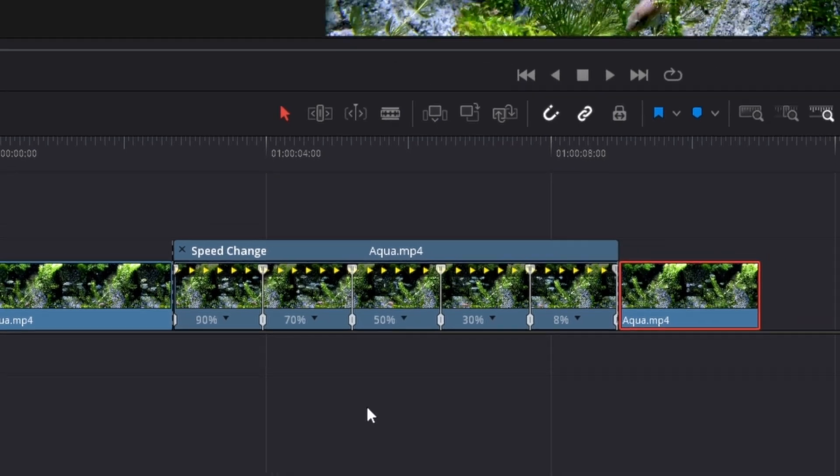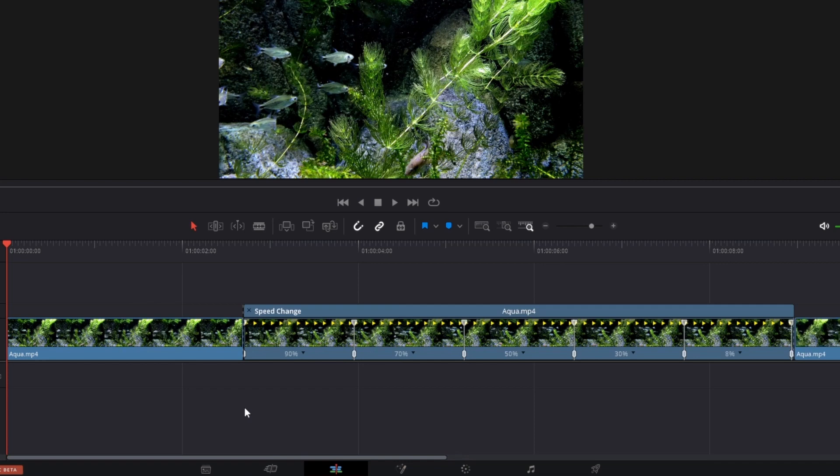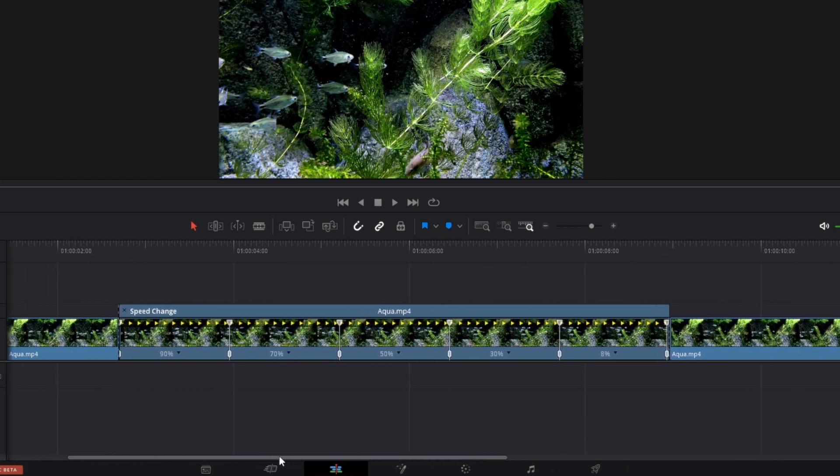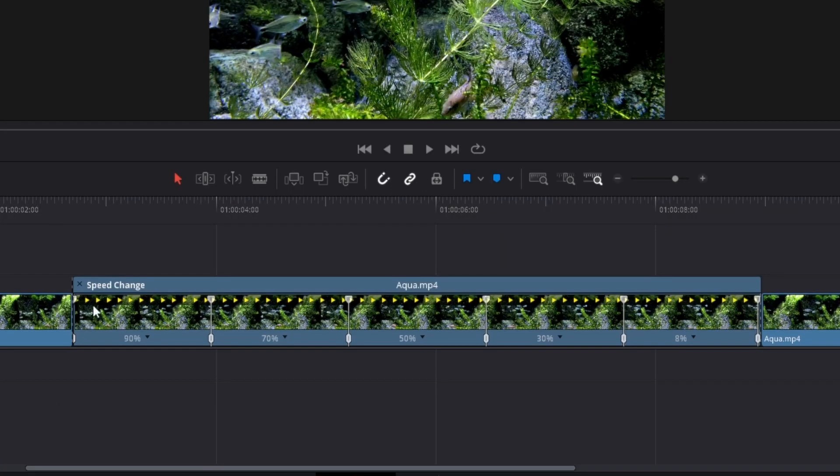To do this, I'm just going to zoom into the timeline a little bit and position the timeline here. I'm going to leave the 90, 70, and 50, and then the 50% will be the slowest speed in this example. If you want, you can make it slower as well.